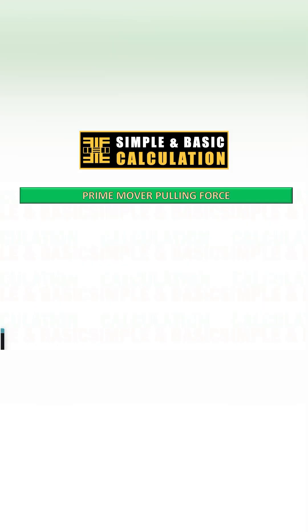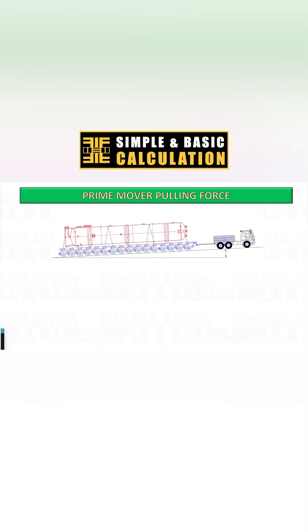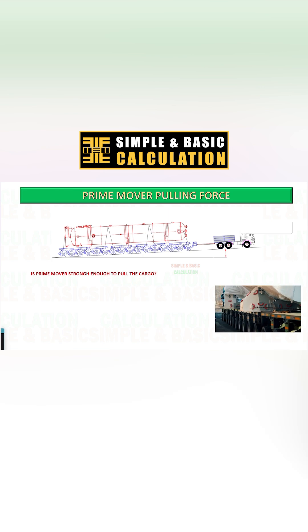In this example, you are assigned to transport a 200-ton cargo from location A to location B.